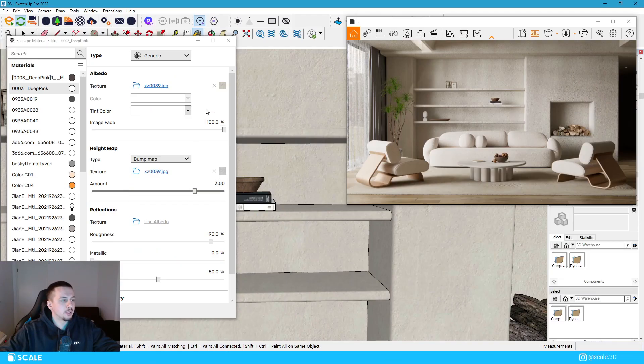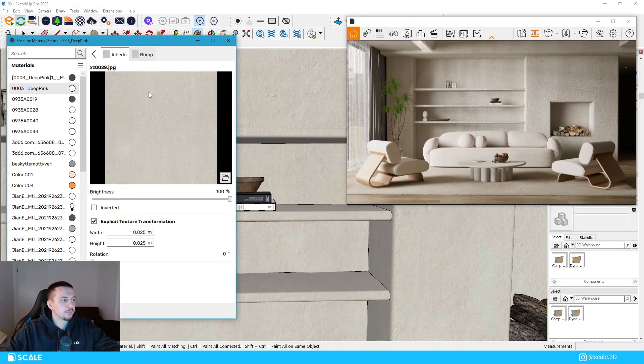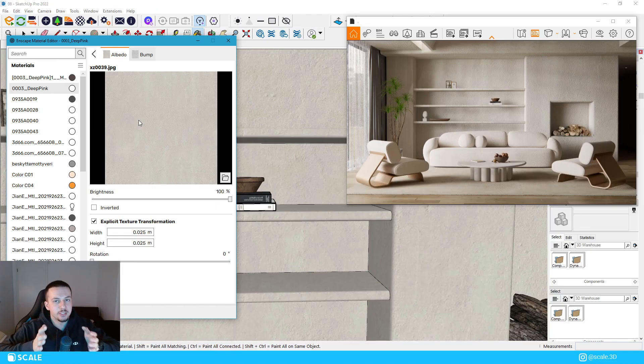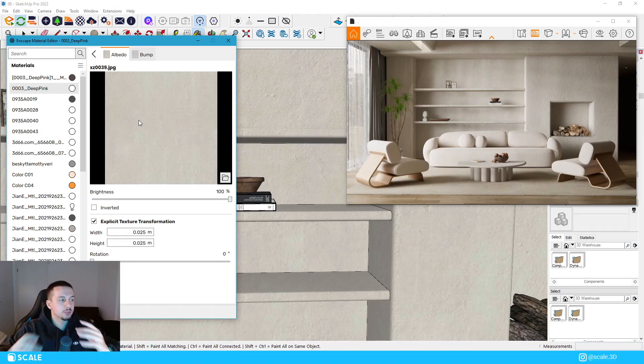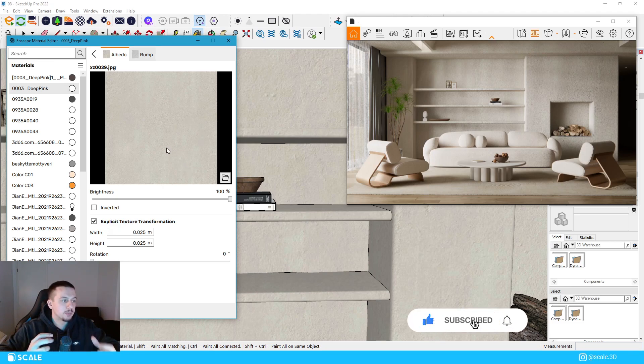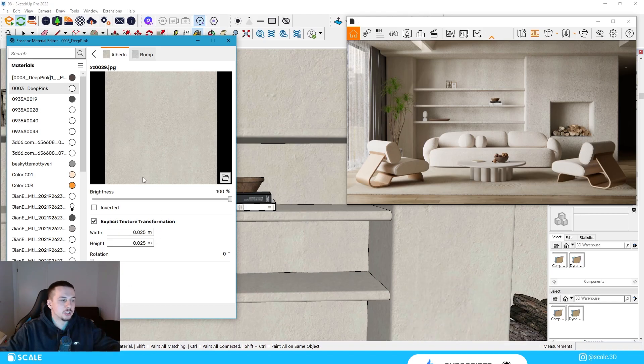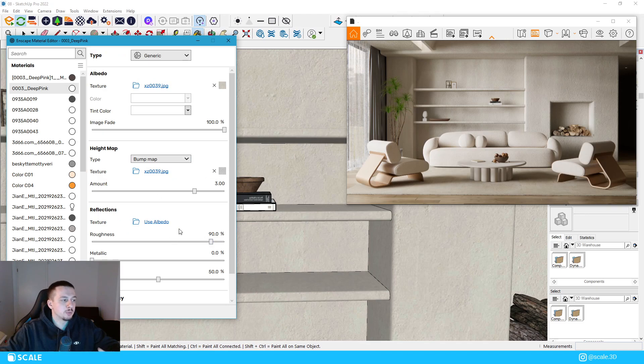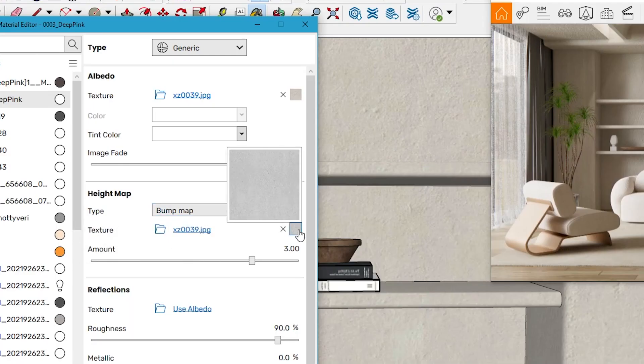So as you can tell, the texture of this material in itself without any displacement or without any bumps, it is a rough wall texture with kind of a cream kind of color, a little beige per se. So this is the plain texture.